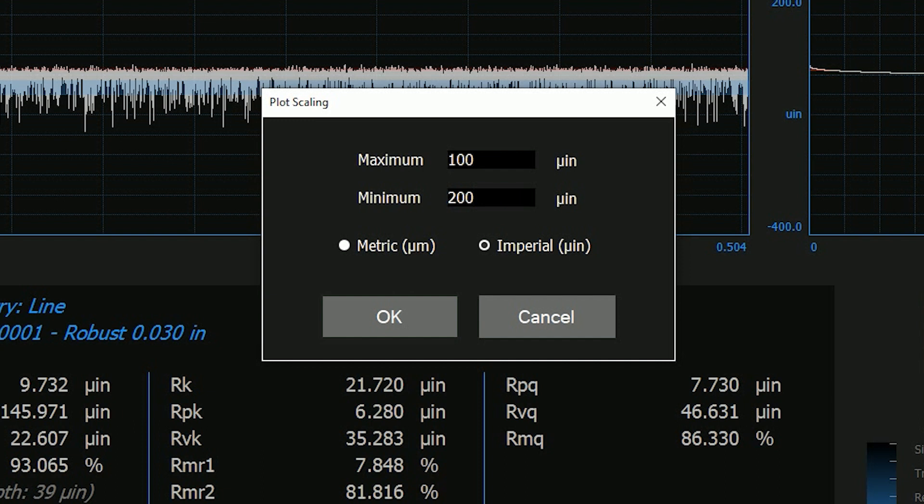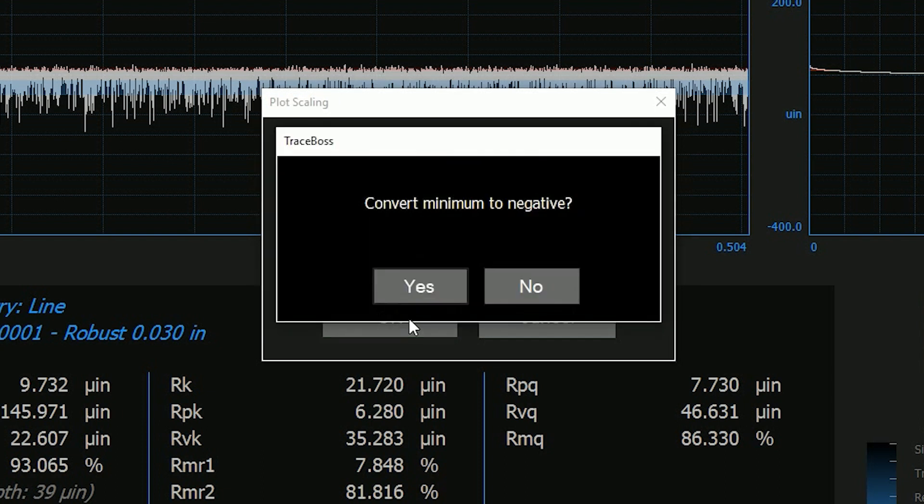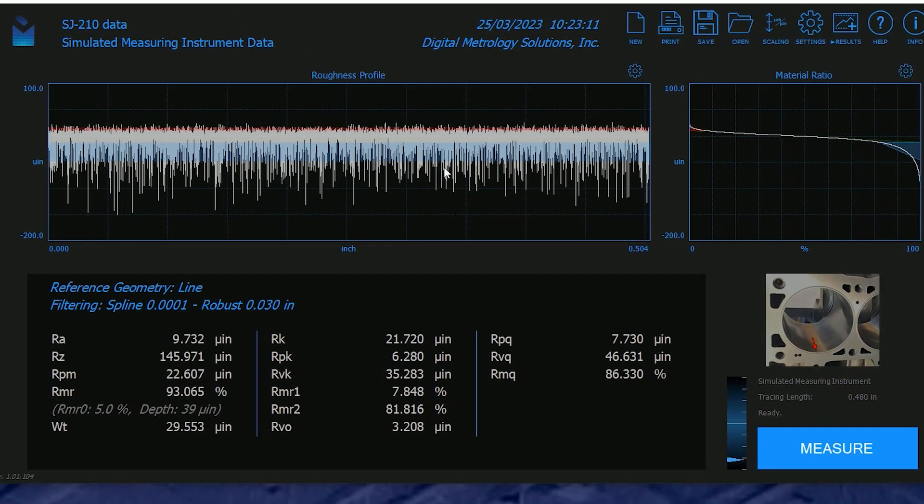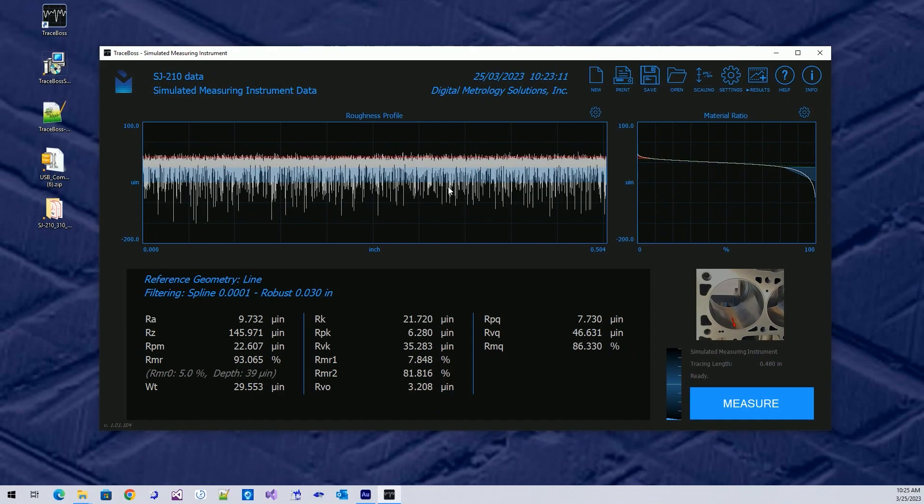I'm going to double-click on my scale and make it 100 to perhaps 200. Now if I make a mistake and say 100, 200, the software will remind me. Convert the minimum to negative, yes, I'd like the minimum, the bottom number, to be negative. And now I have a nice view of this simulated data. I can see a little red zone for my RPK, and I can see a blue zone for my RVK.